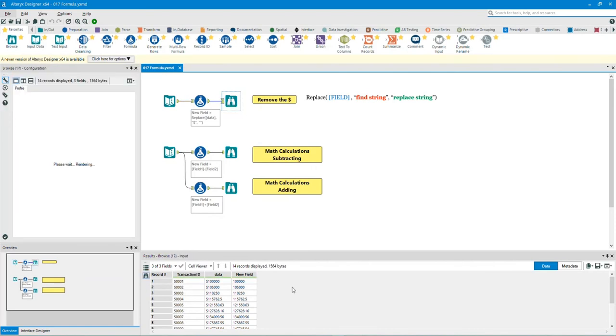As you can see, we created a new column called 'new field', and in there the data numbers no longer have the dollar sign symbol in front.